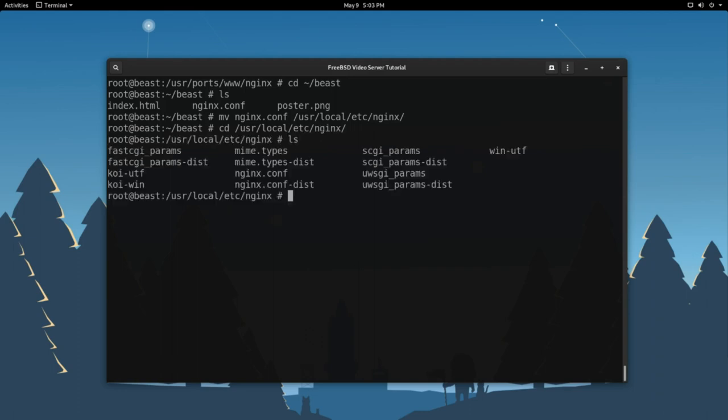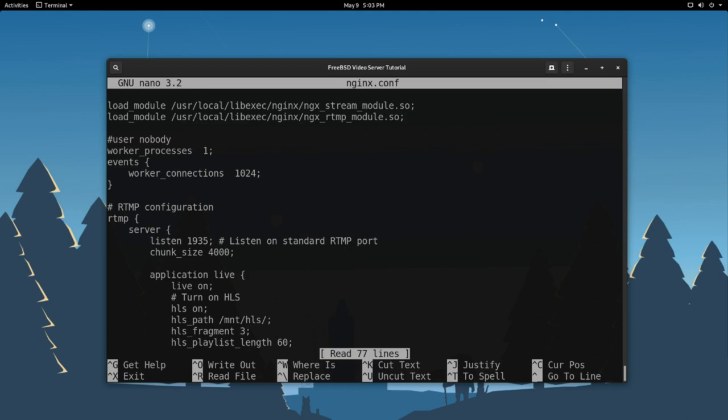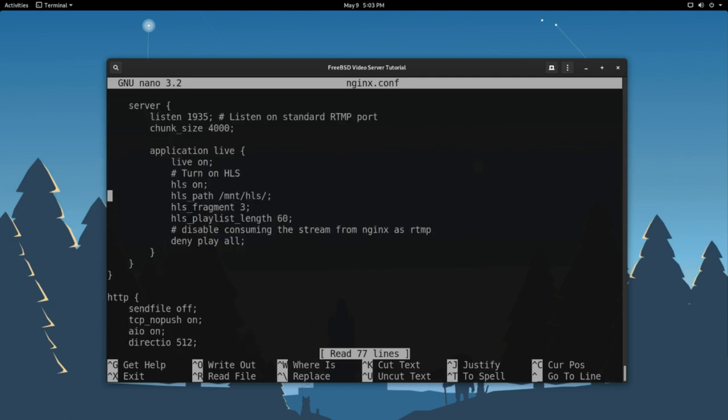Type in ls. You're going to see a handful of files in there, but the one we're most concerned about is that nginx.conf file. Let's use nano to edit that file. Nano nginx.conf. Up at the top here, you'll see that it's loading some of those modules that we had to configure when we installed our port here. Scrolling down and you get to our RTMP configuration. This is important. This is actually what accepts our video stream from our streaming client and tells it what to basically do with our stream.